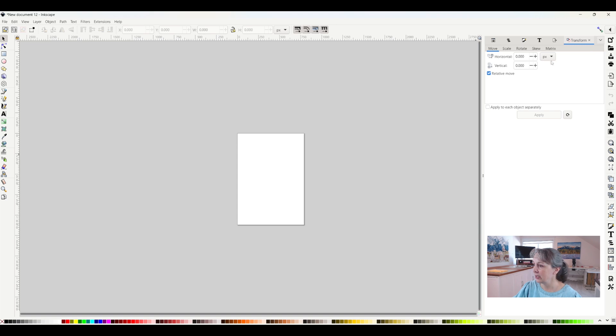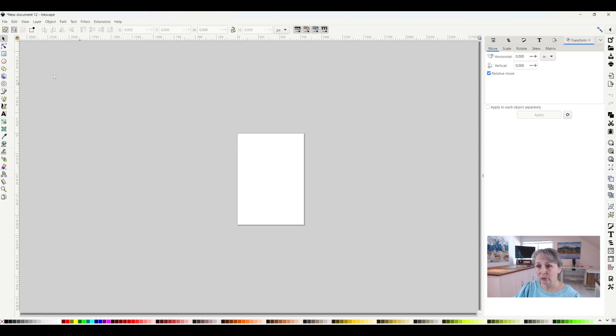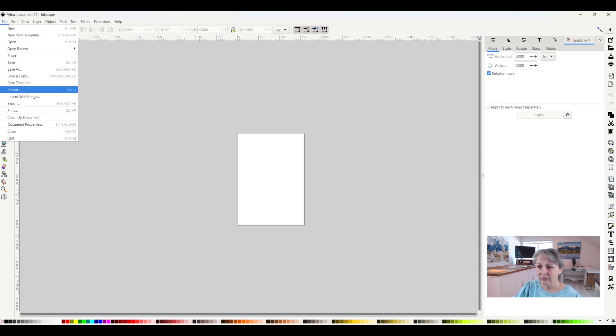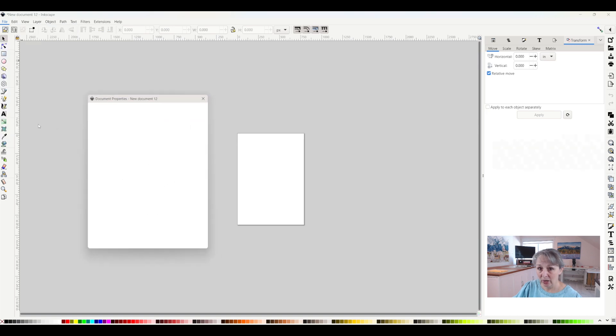I can change it here by going to inches, but there's a lot of other places that we're going to have problems with. So what we really need to do is go to File and then to Document Properties.